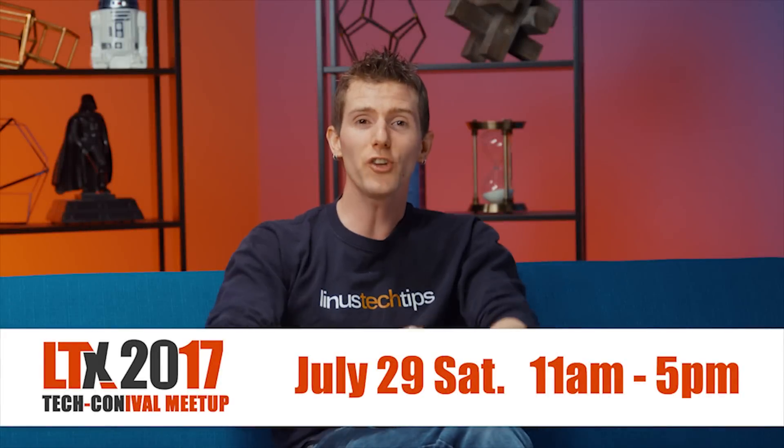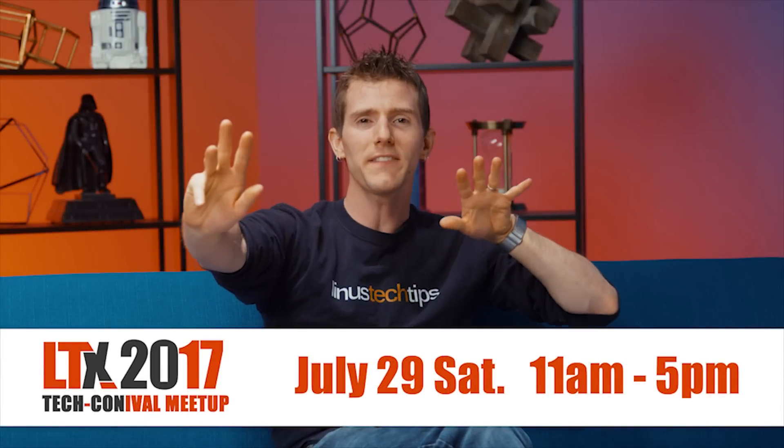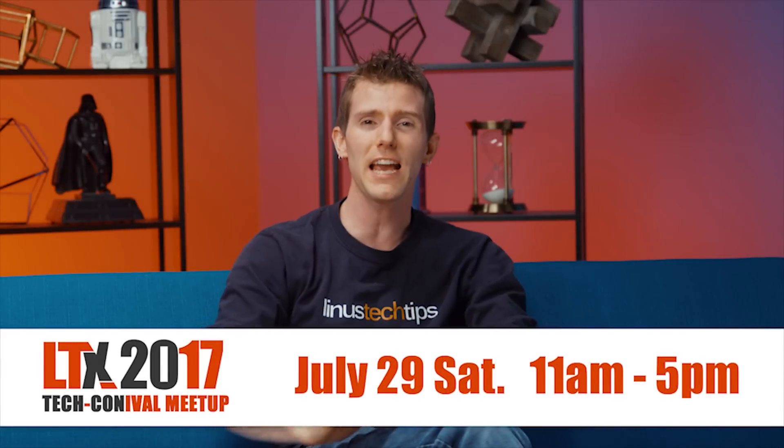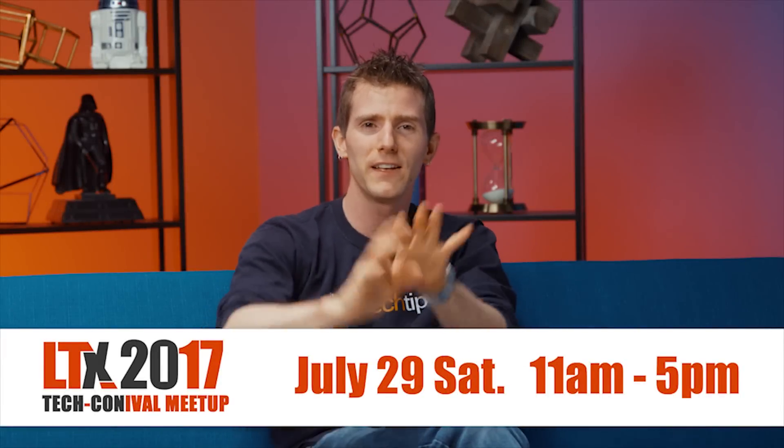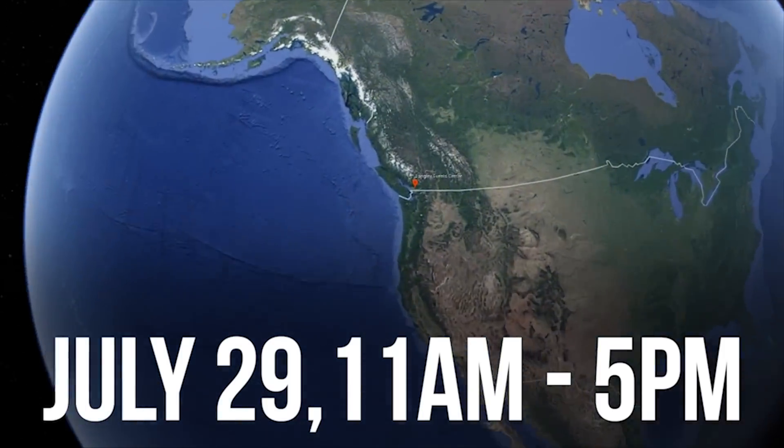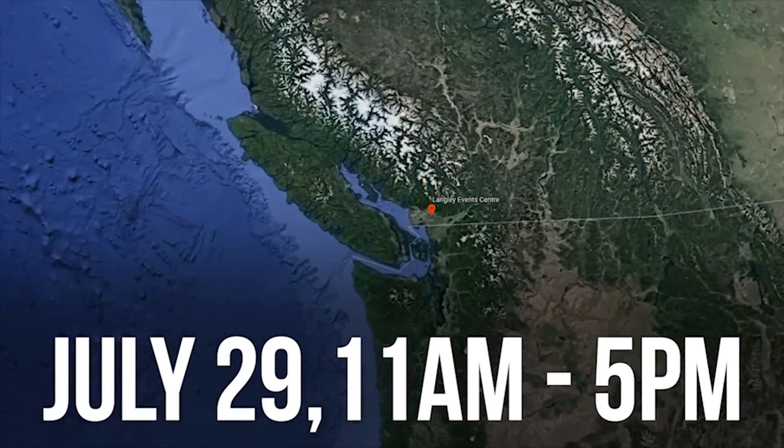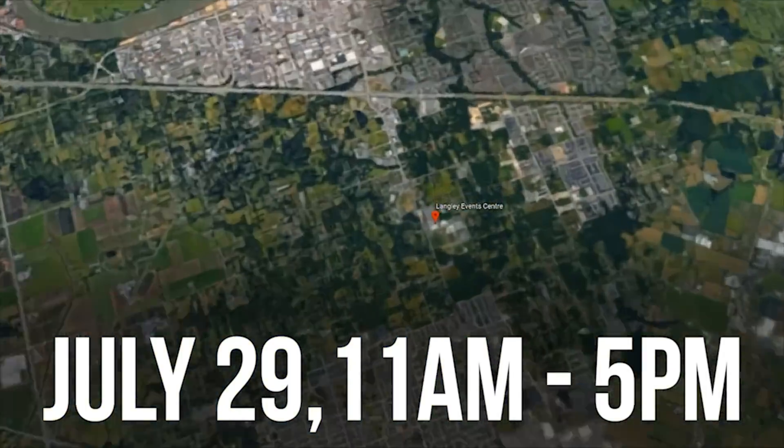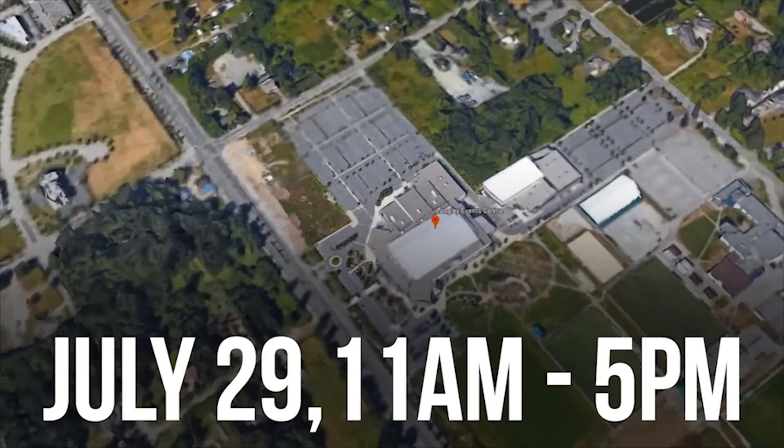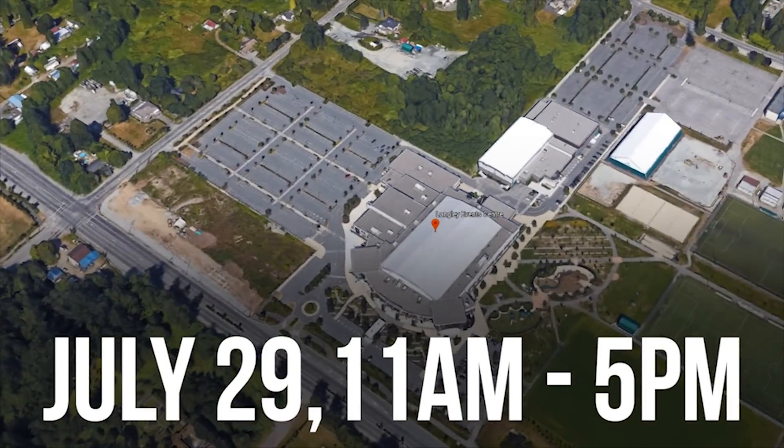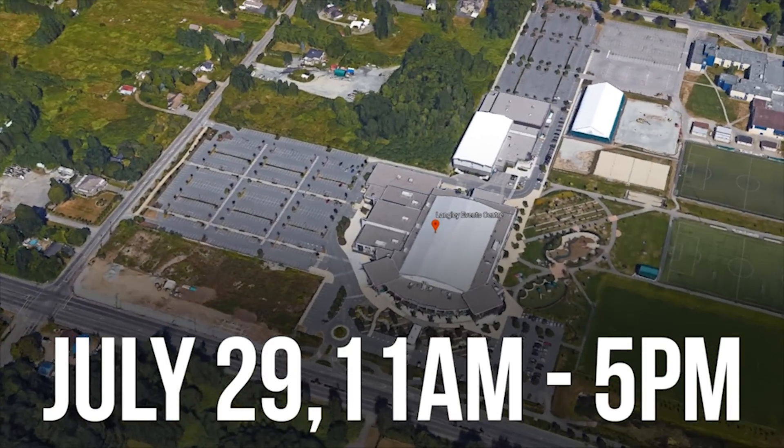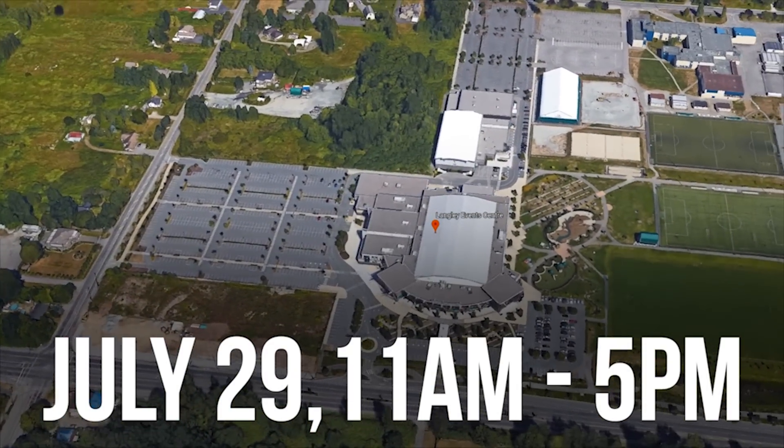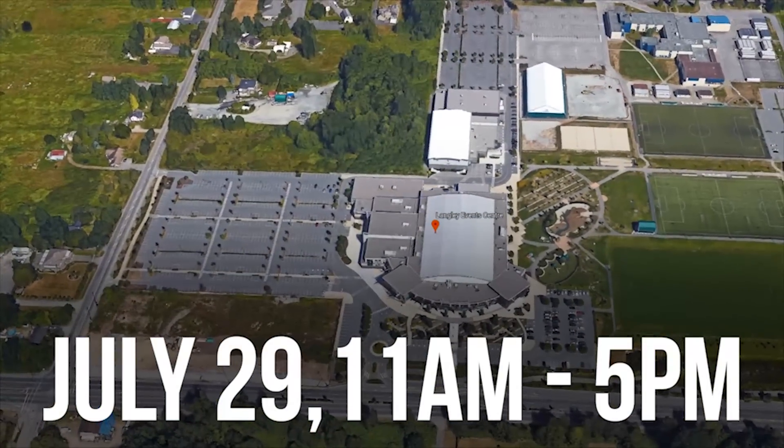We're hosting LTX 2017 on July 29th, 2017. It's a meetup, tech, carnival thing, and it's going to be a lot of fun. Learn more at the link in the video description.